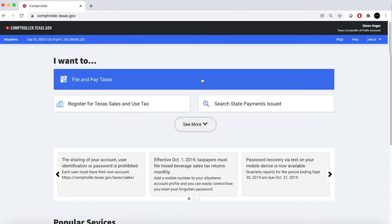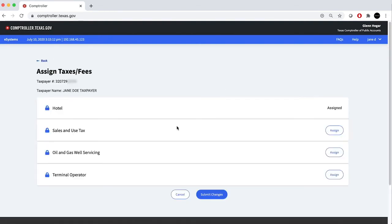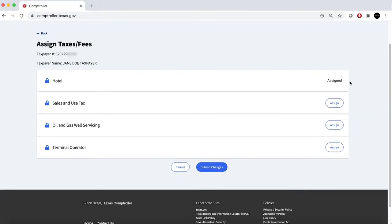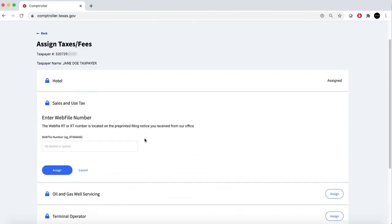Enter your 11-digit taxpayer number and press Continue. You will be presented with all available tax types associated with the entered taxpayer number. Select the Assign option by the tax type you wish to add.